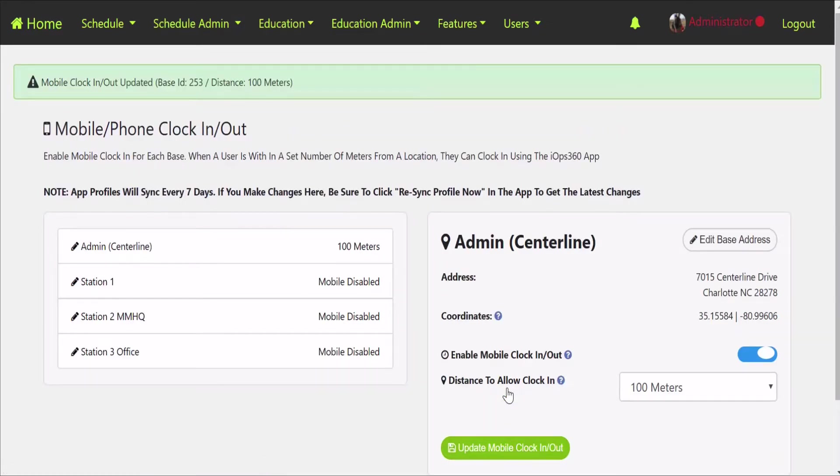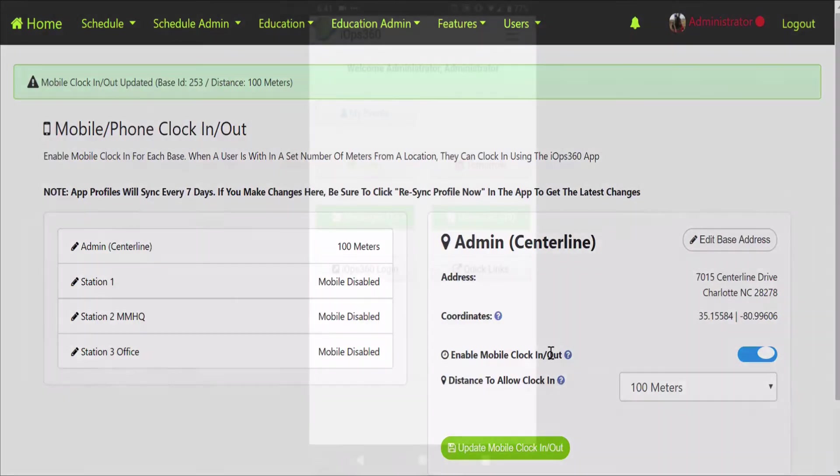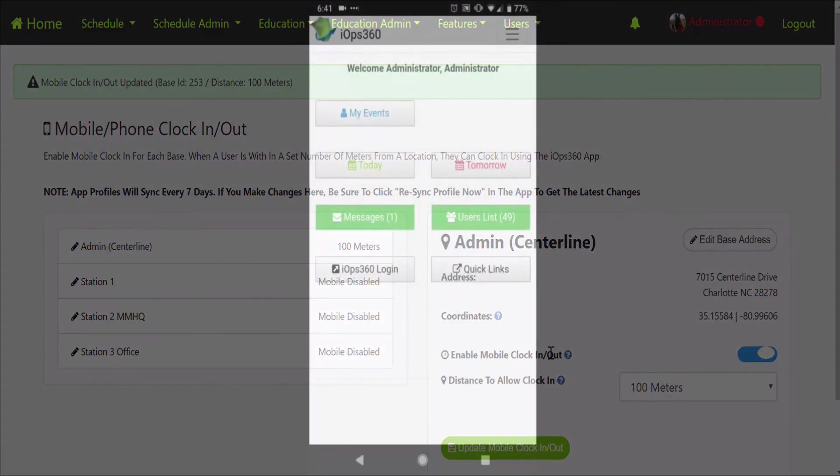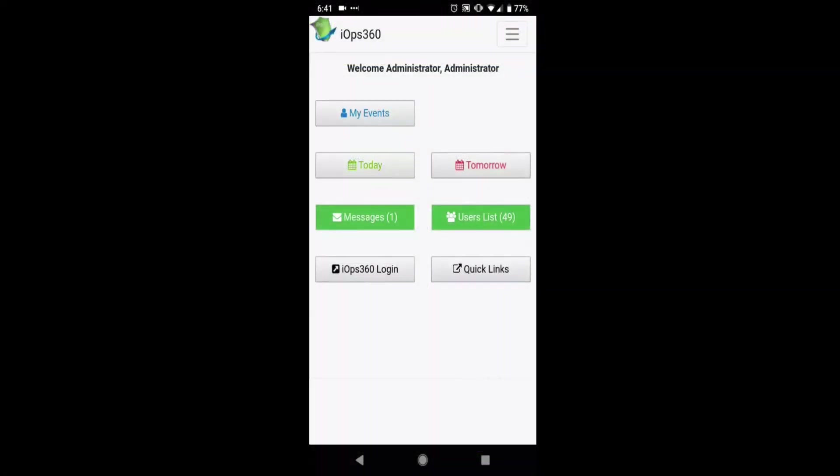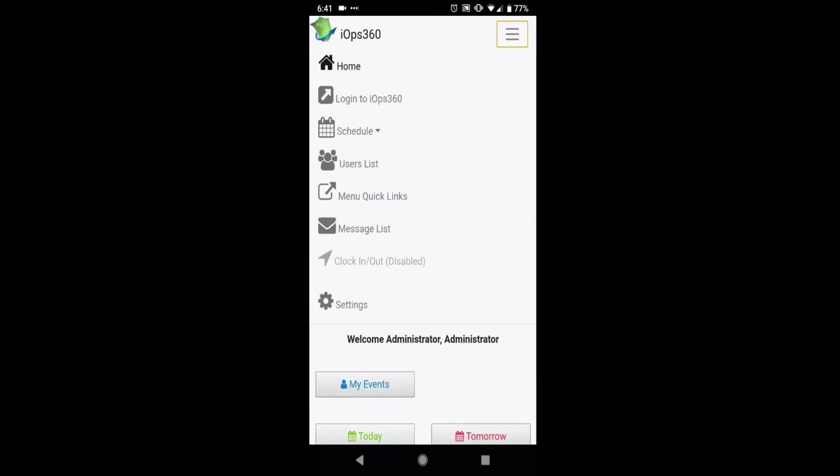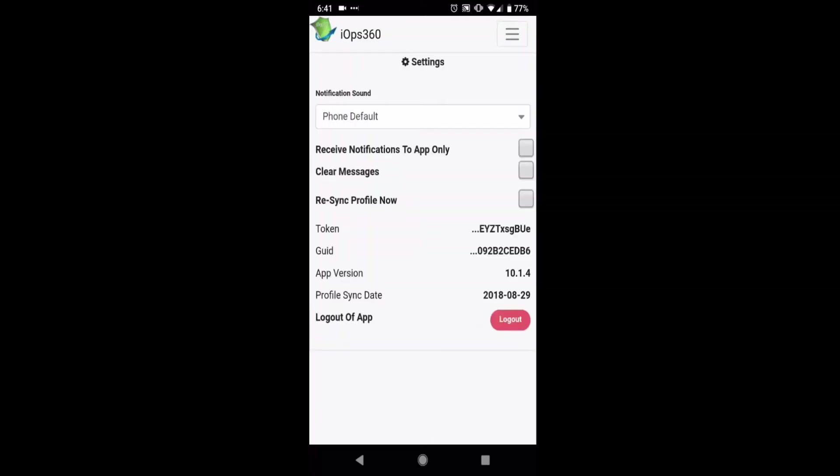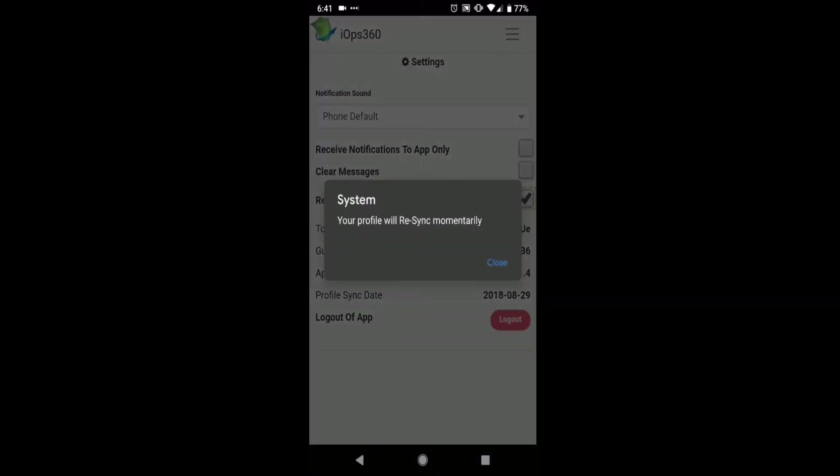That's enabled it on the server side. The apps will sync the profile, reload data every about seven days. So if you make a change here, you'll need to go into your app, click on the little menu bar up top, go into settings and hit re-sync user profile, especially when you're enabling or disabling this.